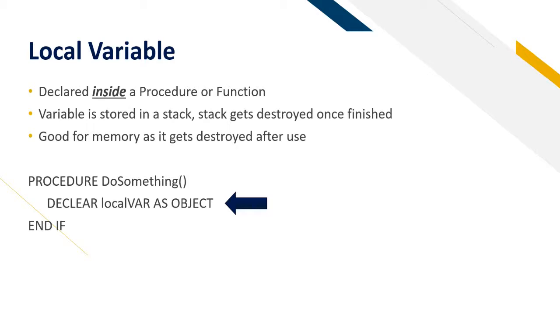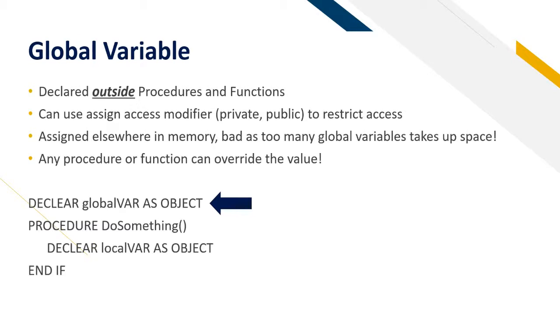And here's an example. Declare local var as object. So remember that local variables are declared inside a procedure or a function. A global variable is declared outside the procedure and functions. So it can be declared inside the body. You can use an assigned access modifier private or public to restrict access. And this is something that you don't get with local variables.